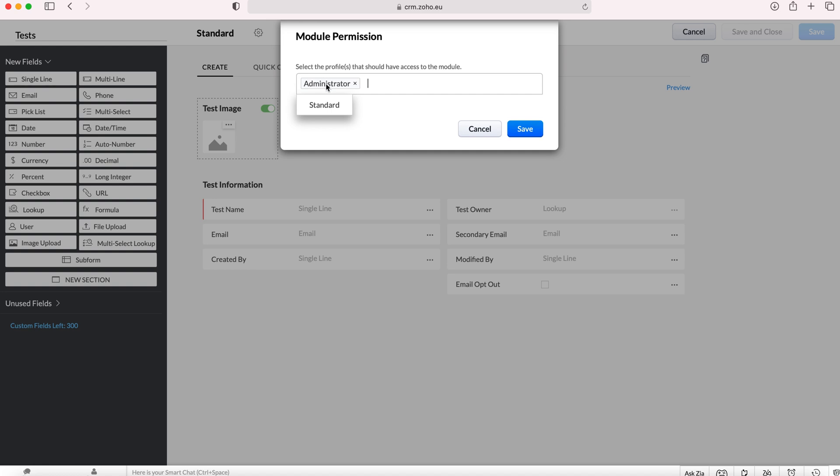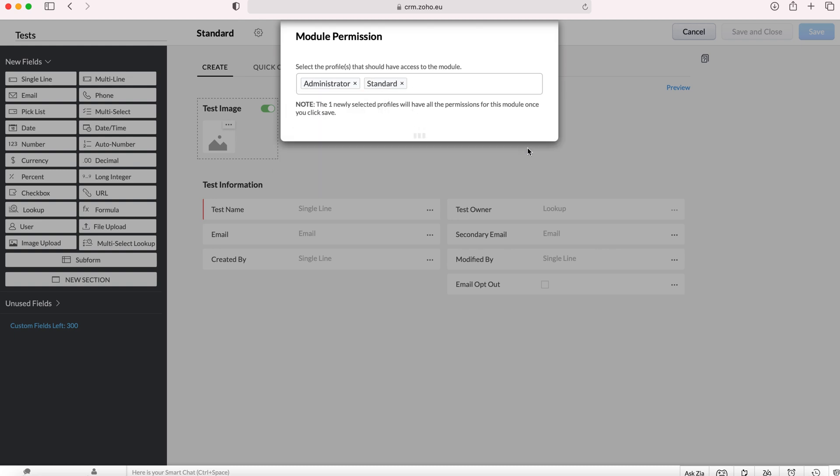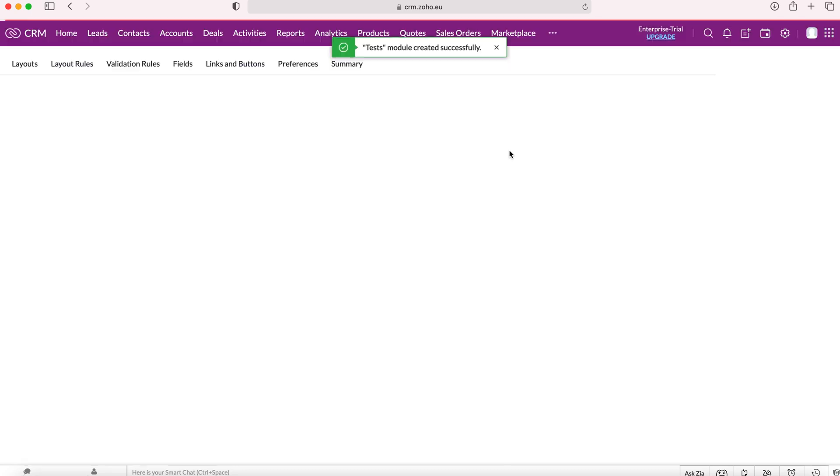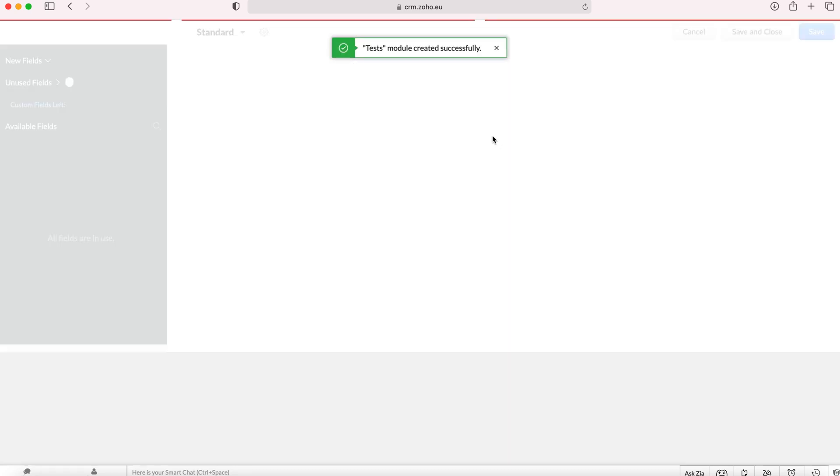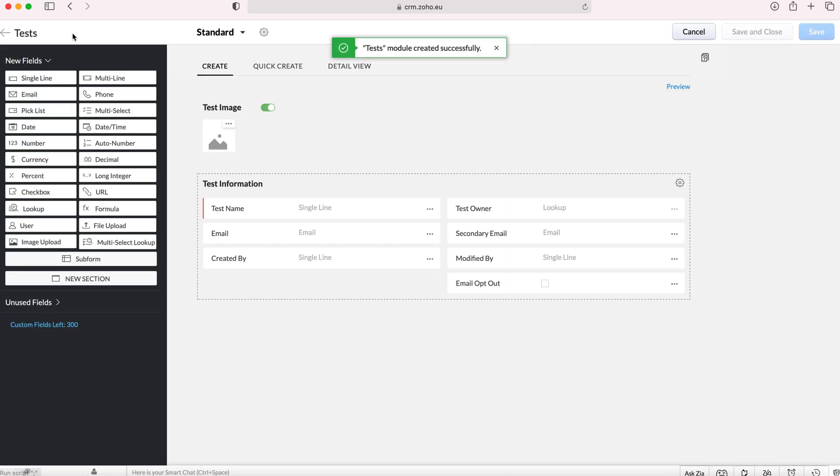You can have just administrator, you can have standard, or you can have both. It's entirely up to you. Once you've made the decision just press the save button and the new module will be created. Now we'll click out of this.